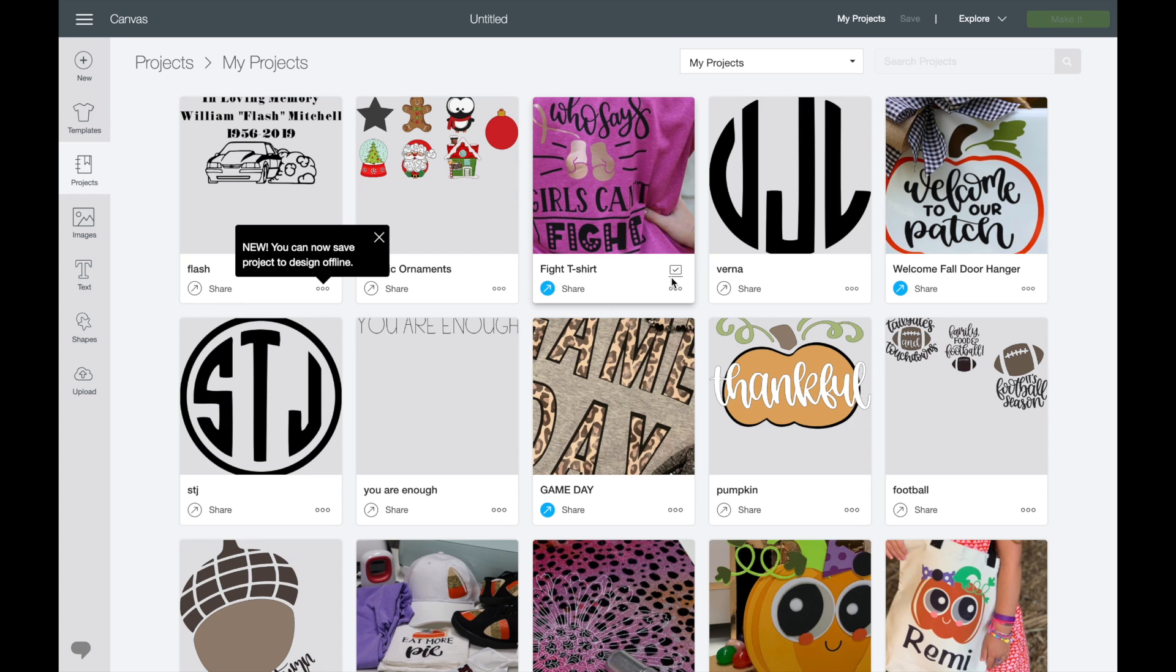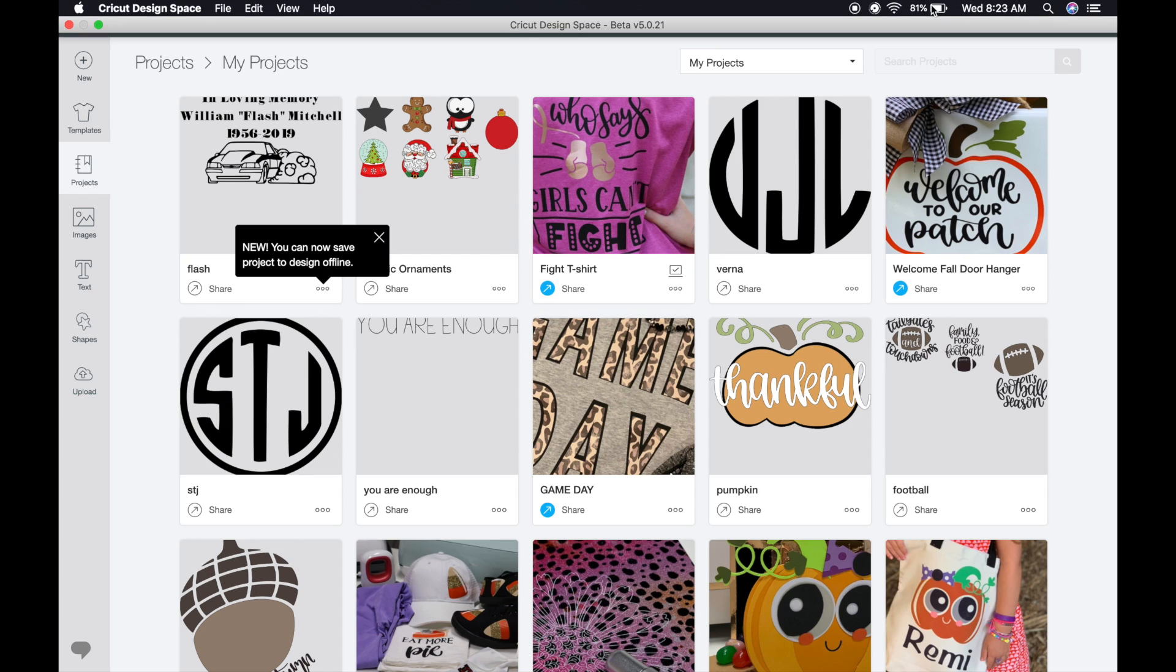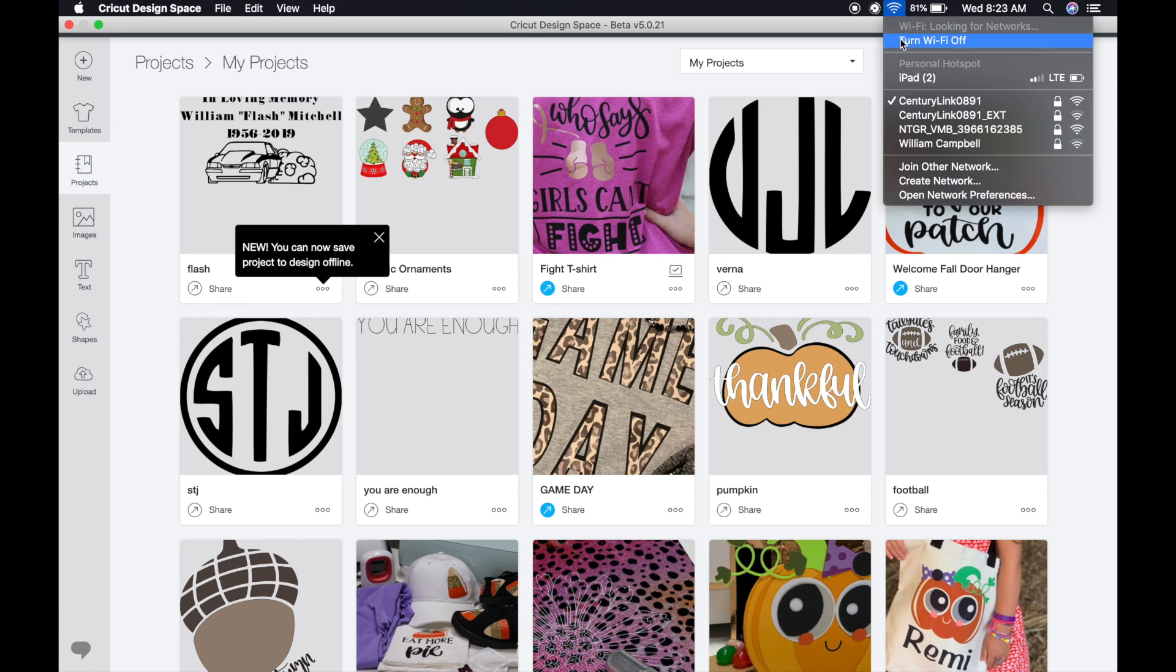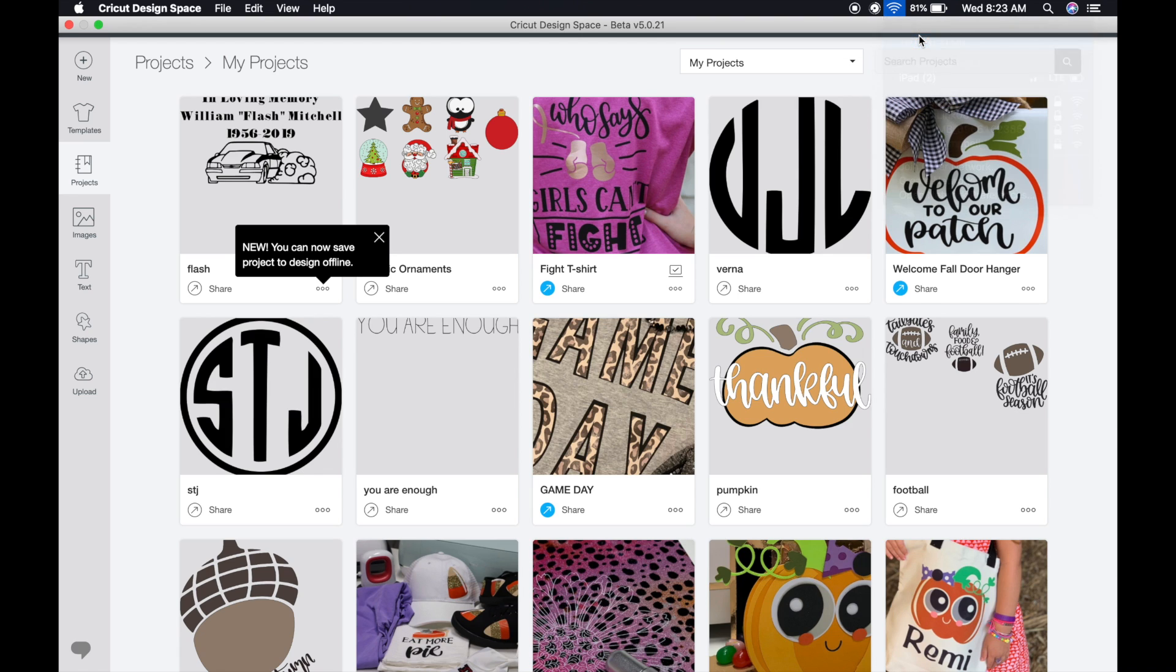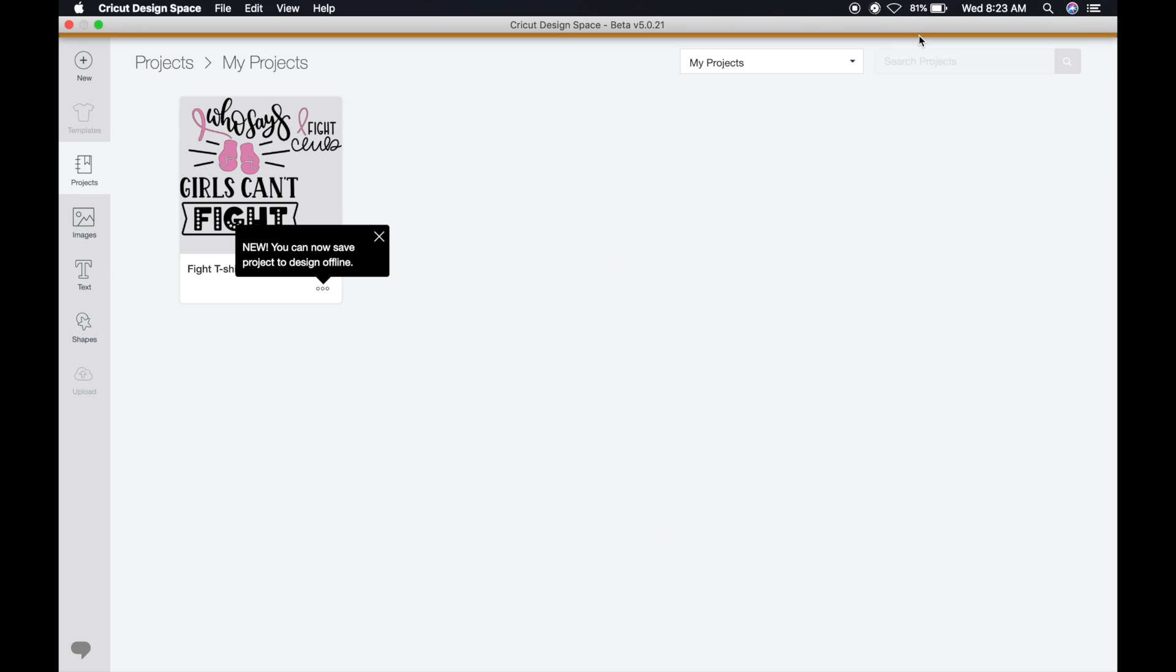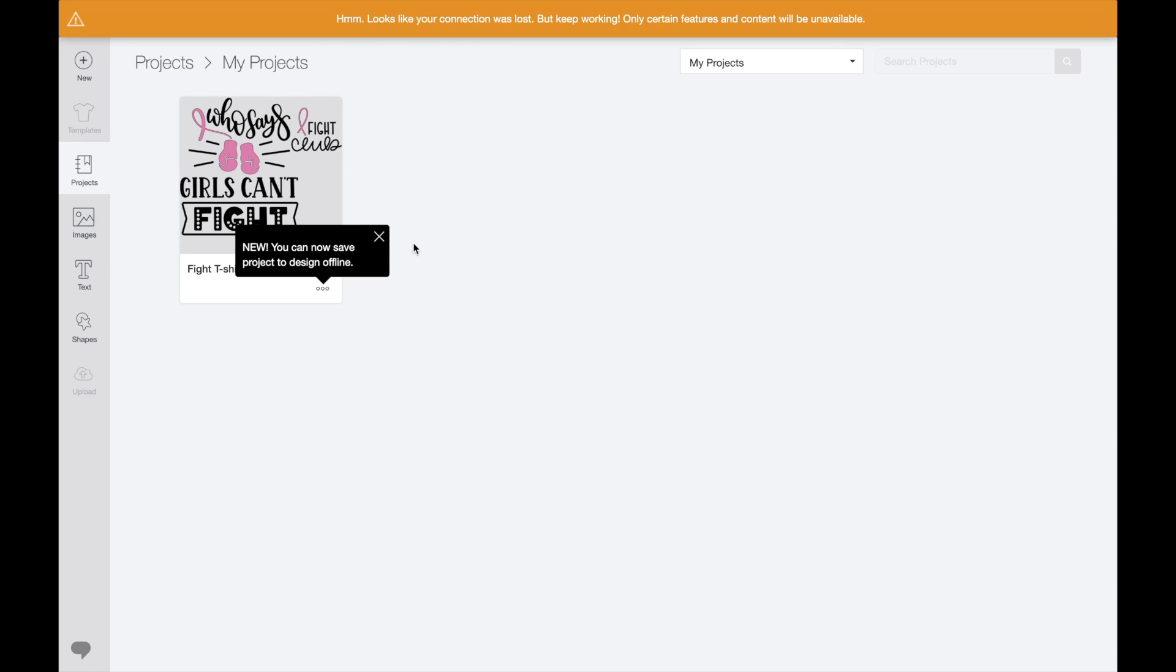So if you do that, let's go ahead and go right back offline. Turn off our Wi-Fi. We've lost internet. We still have our project.